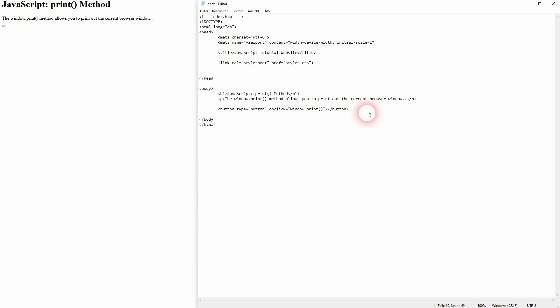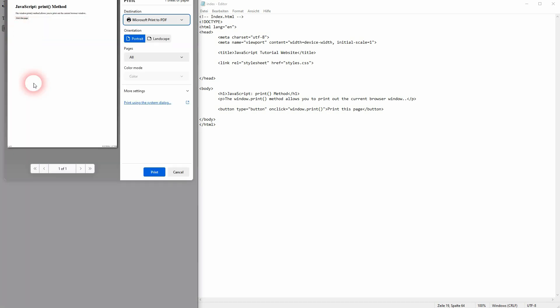Just add a button text, maybe print this page. And if we left click now on this button, it would access the printer.